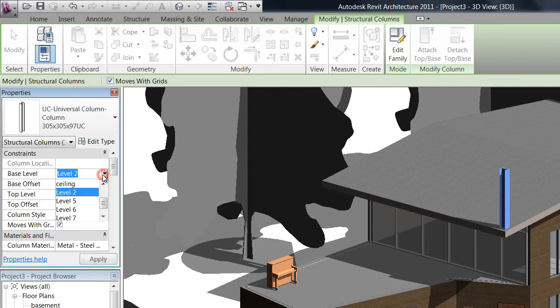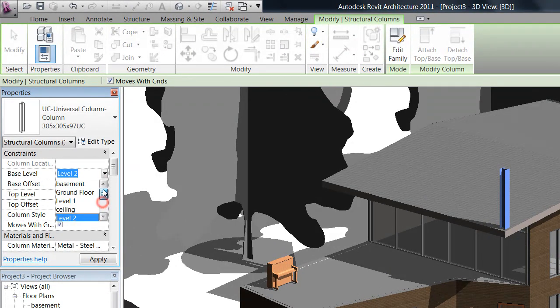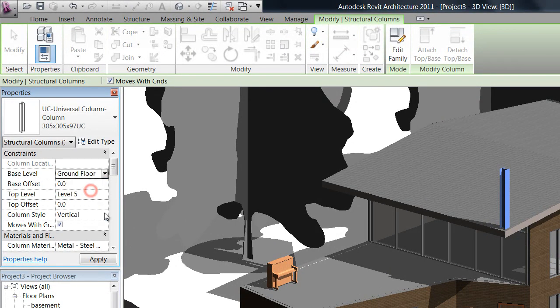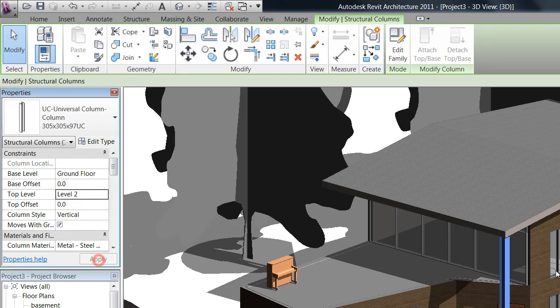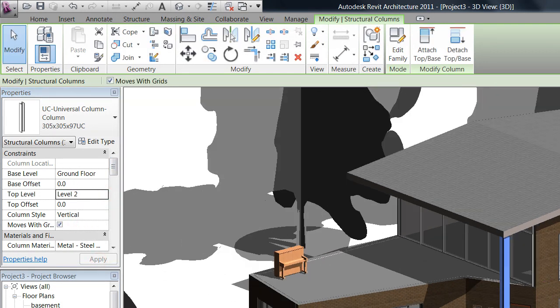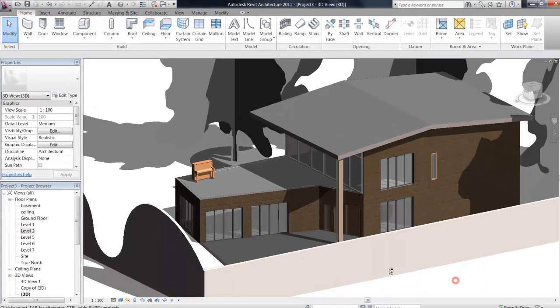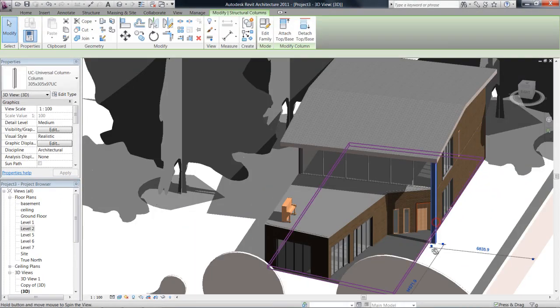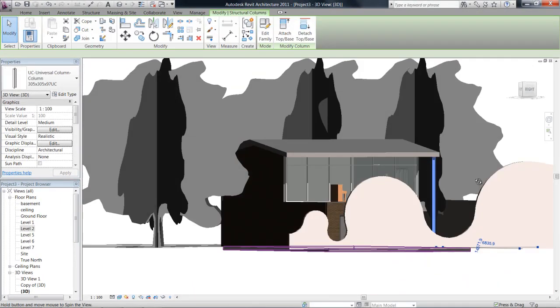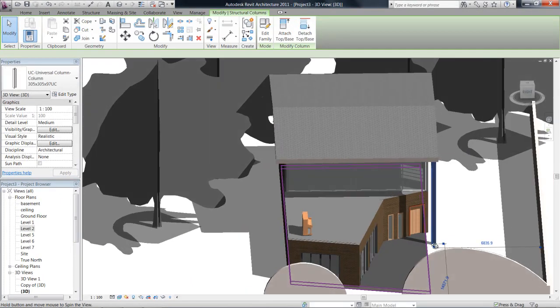We'll click on it and we're going to change the base level here to the ground floor and the top level to level two, which is the roof. Once we apply that, you can now see that column has been put in from the ground all the way to the top of the roof.